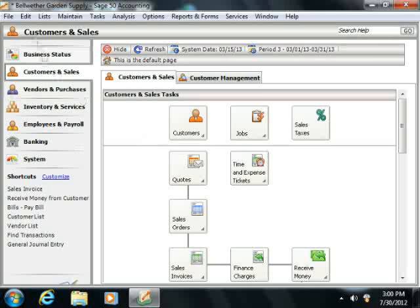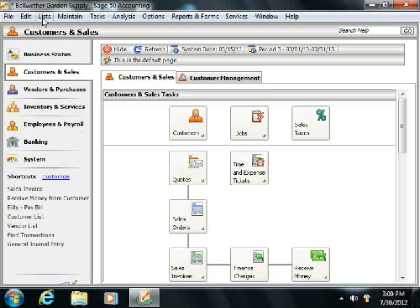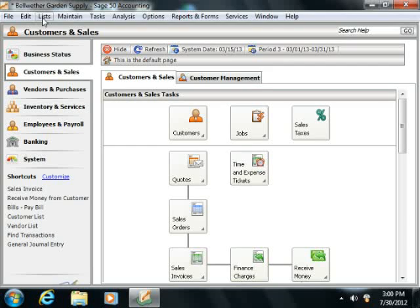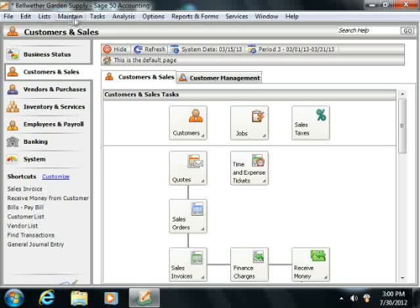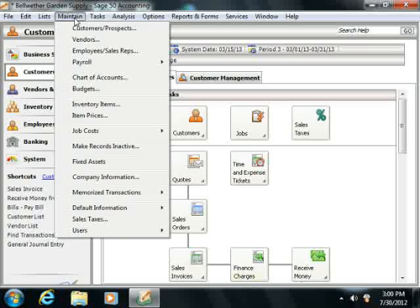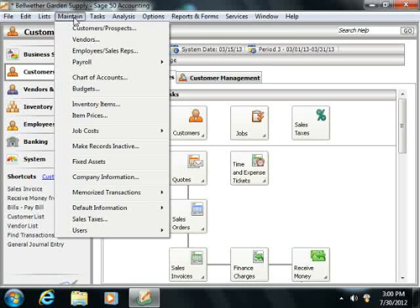Now you also have a menu bar that appears at the top of the Sage 50 application window. In addition to using the buttons within the navigation center to open the windows where you can perform tasks within Sage 50, you can also use the commands that are found within the menu bar to perform any task within Sage 50.